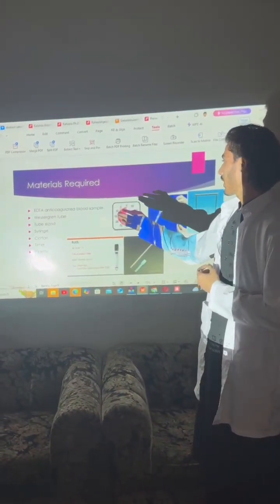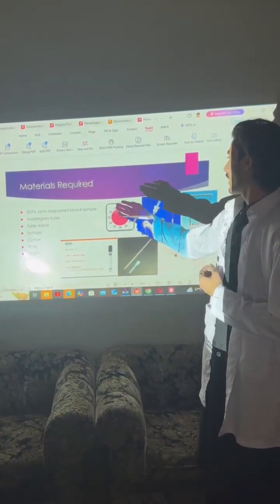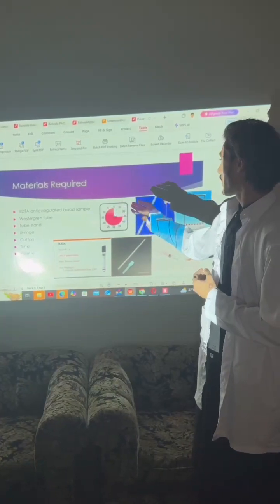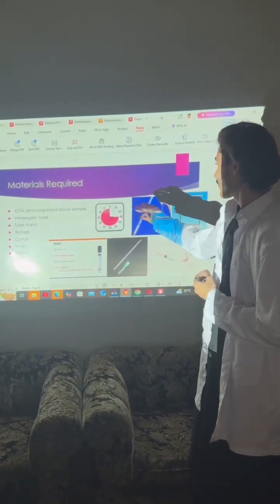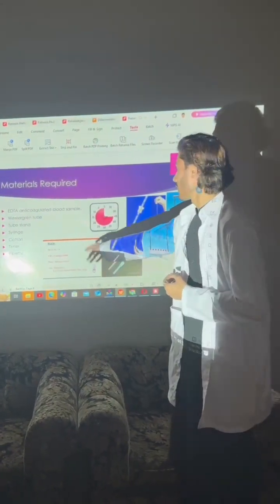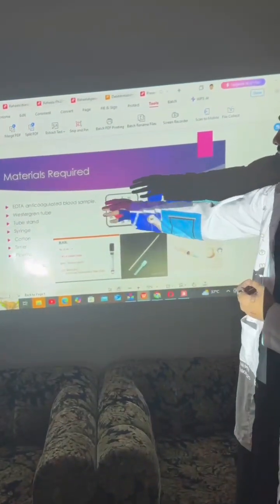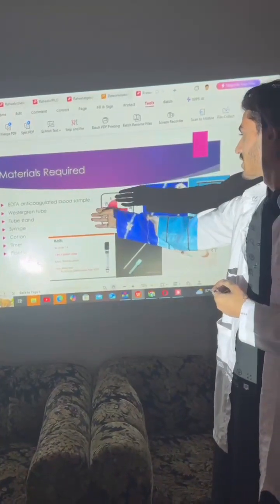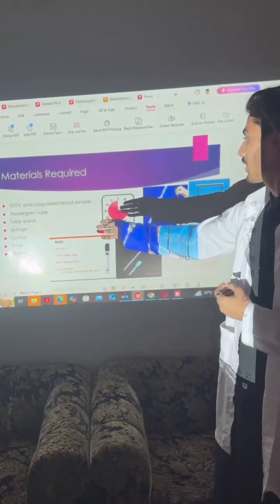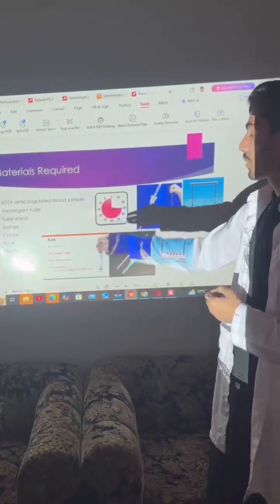Materials required are: EDTA anticoagulated blood sample, a Westergren tube, tube stand, syringes, cotton, timer, and pipette.